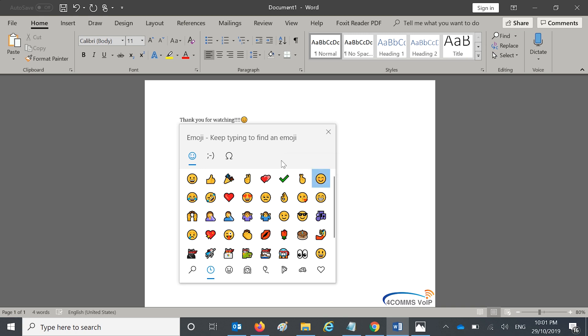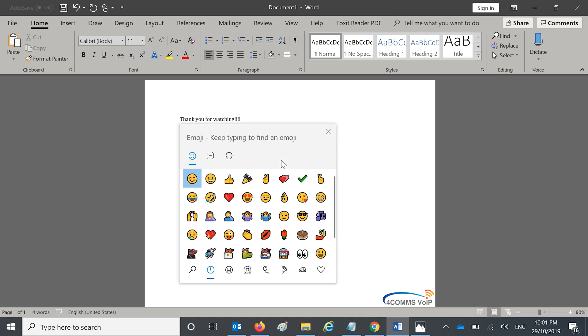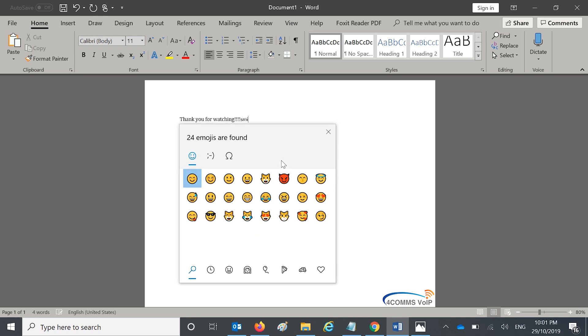You can also search for emojis by just typing in a search word like smile, like so.